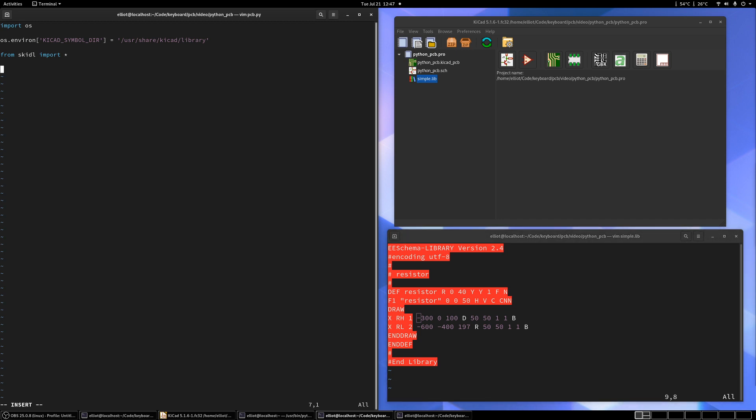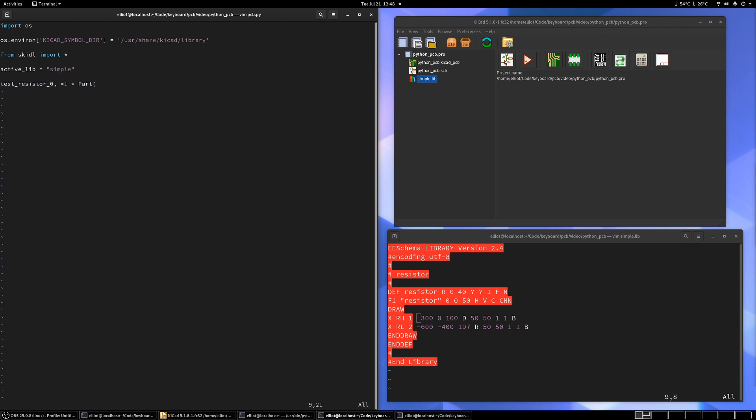So to add a part using the Skittle library, let's add a test resistor zero. We'll do equals. And then you do one times part. And then the way you specify your part is first you call what library you want it to come from. So let's actually make a variable up here. Let's call active lib equals simple. And you don't need the .lib extension. It'll work fine without it. So say our part is from active lib. And then we'll say what part do we want? Well, we've only got one thing and it's called resistor.